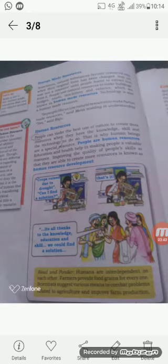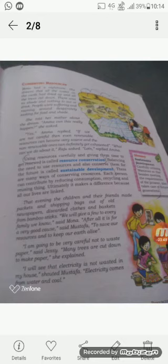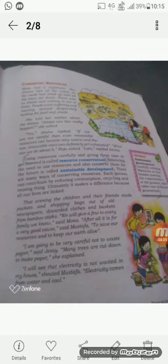Now come to the next point which is conserving resources. Conserving resources means using them carefully and giving them time to renew — this is called resource conservation. Balancing the need to use resources and also conserve them for the future is called sustainable development. Sustainable development means carefully utilizing resources so that besides meeting the requirements of the present, it also takes care of future generations.